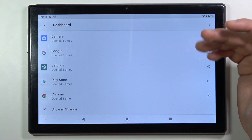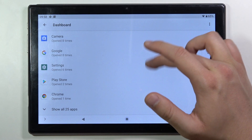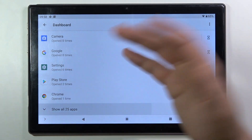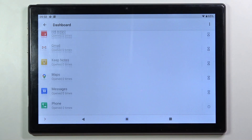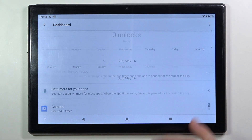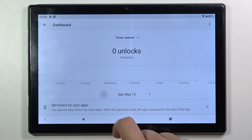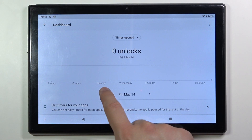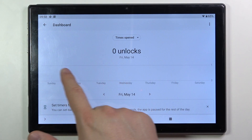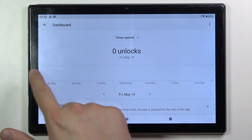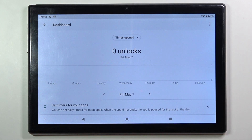So for example, Settings was opened six times. You can go to other apps, and you can navigate to other days by tapping on the arrow, and to other weeks by swiping, just like that.